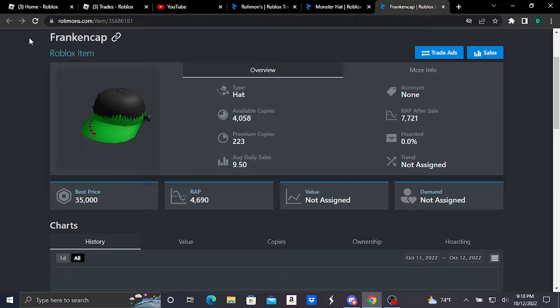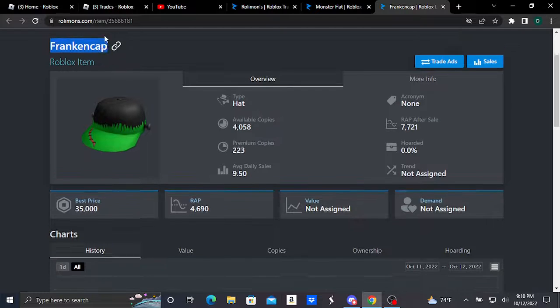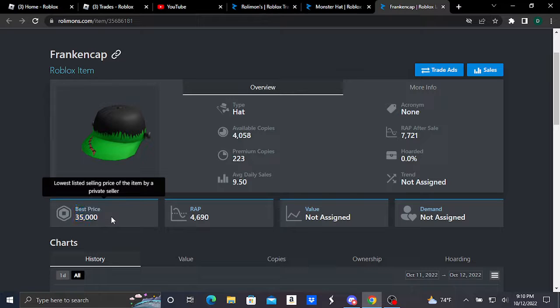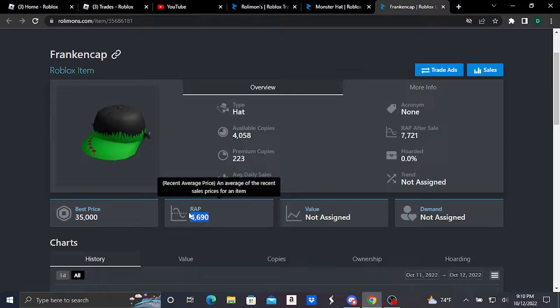First we have this Frankencap, which is a hat accessory that basically looks like this. This item is doing really good, selling at 35,000 Robux as its best price and its recent average price at 4,690 Robux.